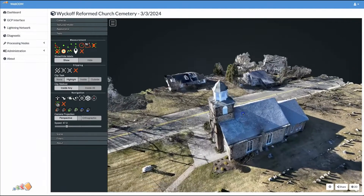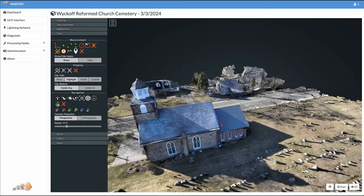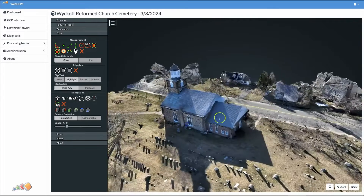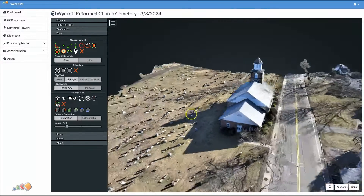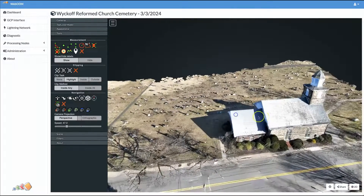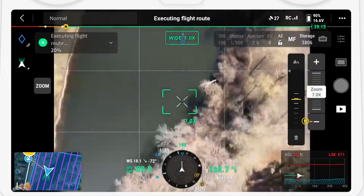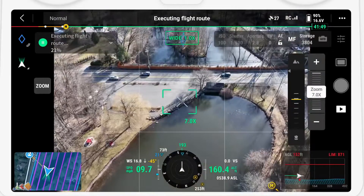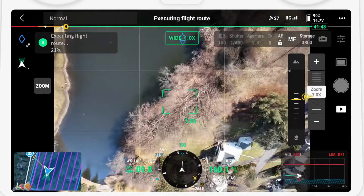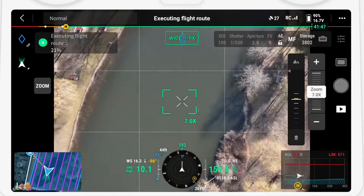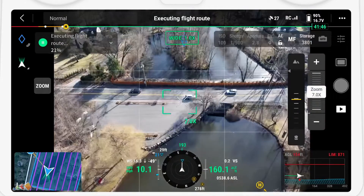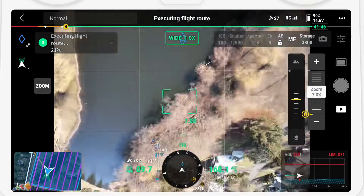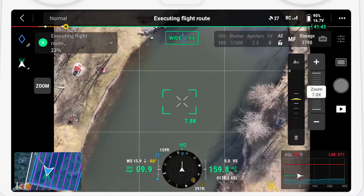The Smart Oblique capture is designed to help you quickly capture more accurate, detailed, and realistic 3D models. During the flight, the gimbal will automatically rotate in three different directions, which enables it to capture shots in a single sweep that would normally take multiple passes.